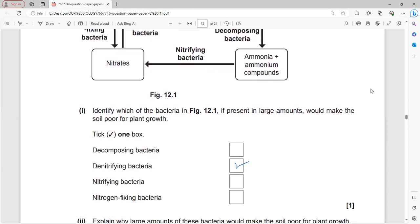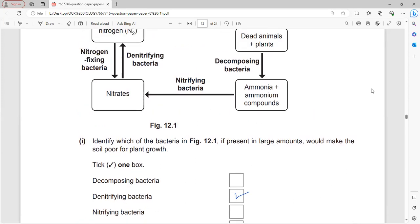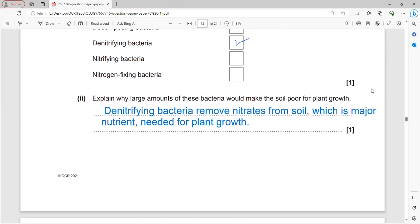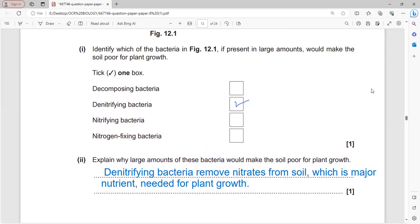The bacteria that, if present in large amounts, would make the soil poor for plant growth are the denitrifying bacteria, because they remove nitrate from the soil. Nitrate is the major nutrient for plants; if not available, plants cannot have normal growth.